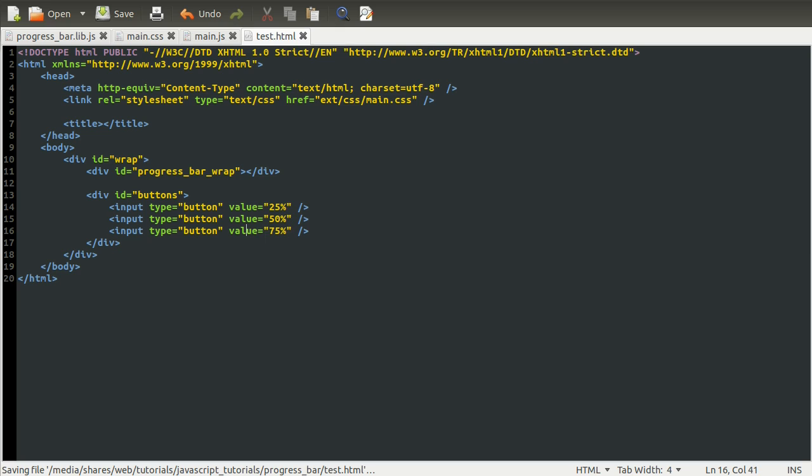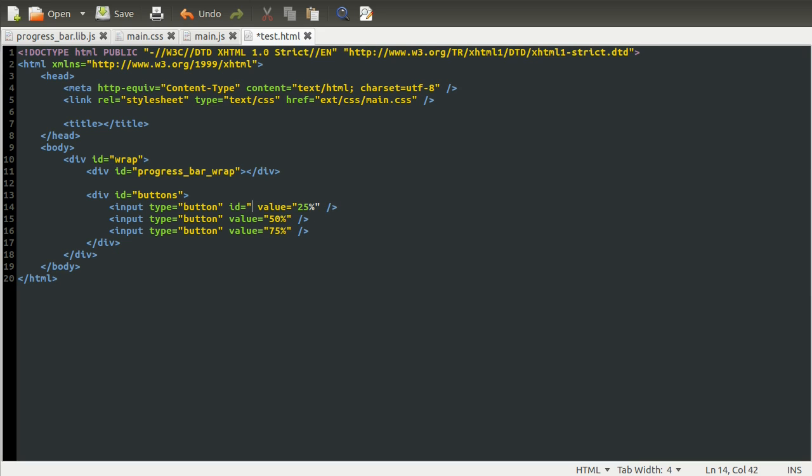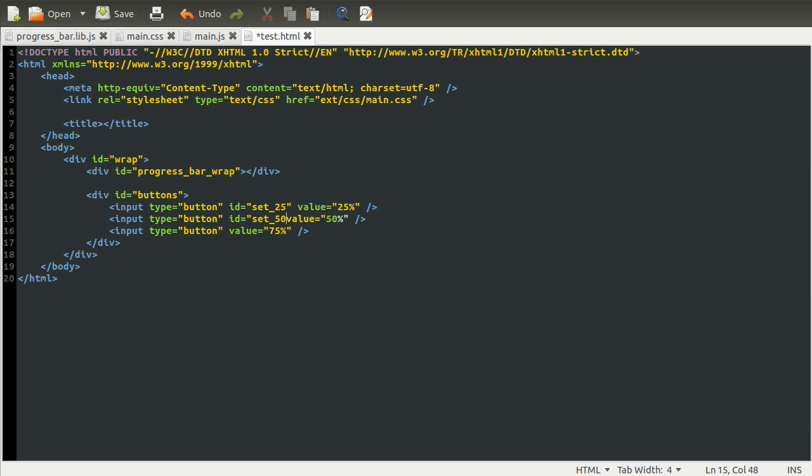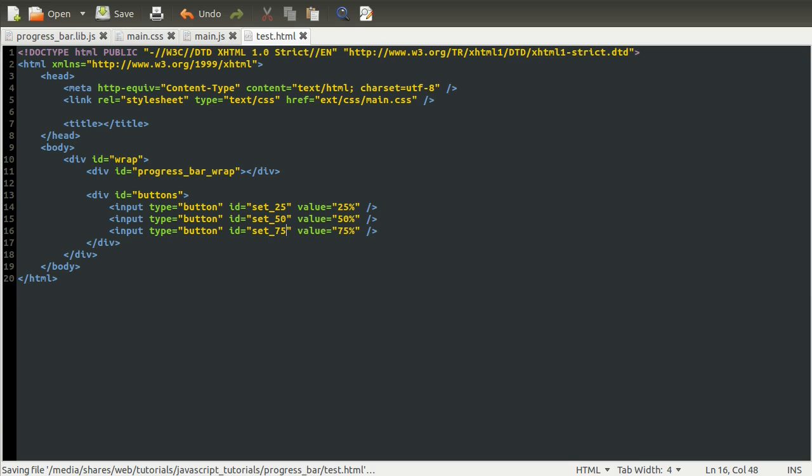So now we're going to give these an ID so that we can assign a function to be called when they are clicked. So for the first one, we're going to set the ID to set 25. You can pick pretty much anything here. They do have to start with a letter. It can't be a number. So I'm just going to give these the ID in the same or similar way. Set 50. You could do something a little bit more clever. For example, you could have, well, I'll come back to this when we get to the JavaScript, actually. So remind me, set 75. There we go.